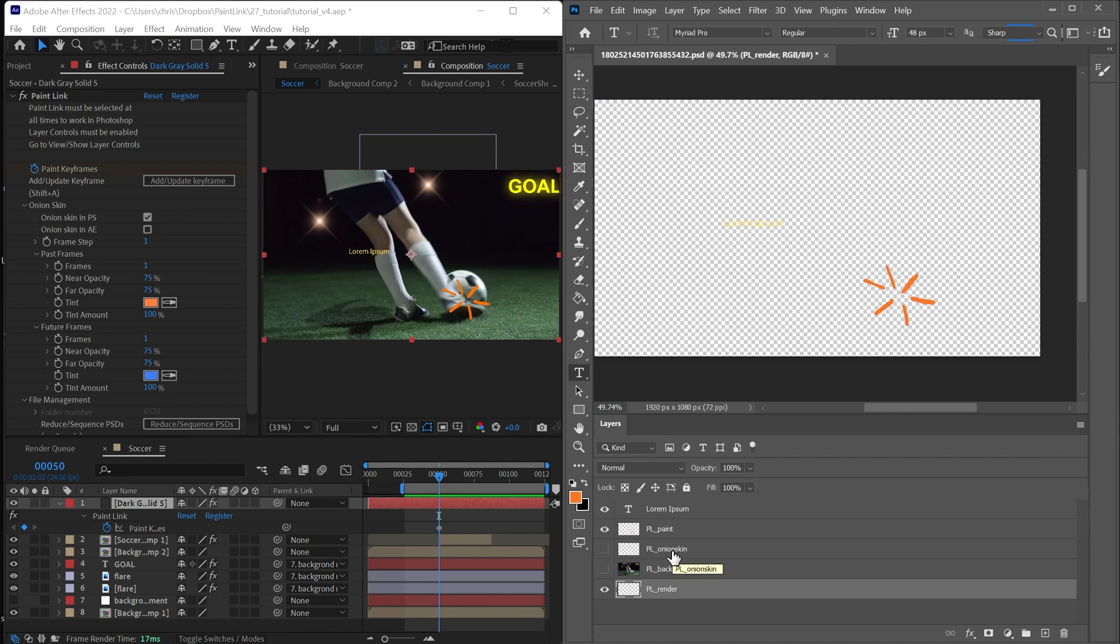And taking all other layers in the Photoshop document like text, paint, adjustment layers, whatever, and we're rasterizing them into this PL render layer.